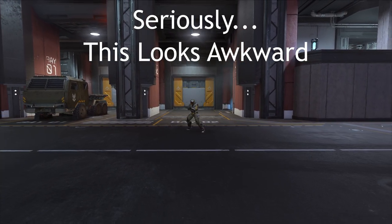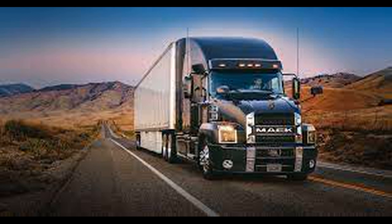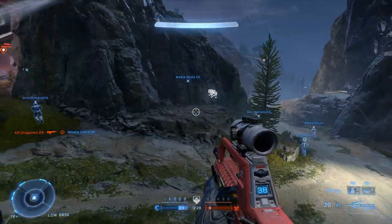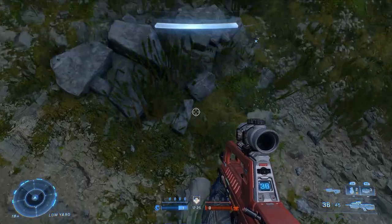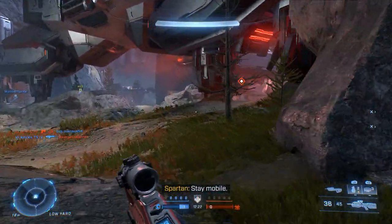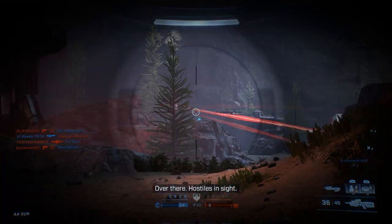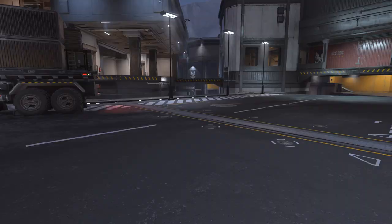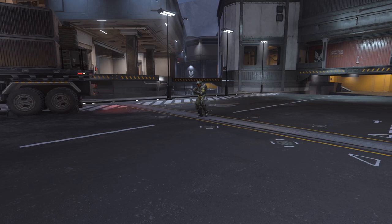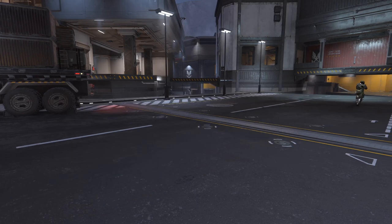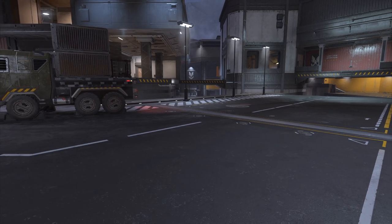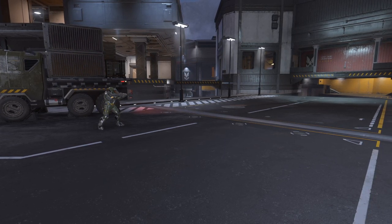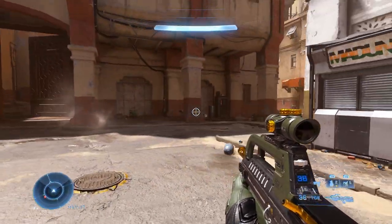Here's an analogy: consider two 18-wheeler Mac trucks weighing an average of 35 tons unloaded — one going 60 mph and one going 30 mph. The faster truck needs more time or distance to stop, assuming both brake with the same force. If these trucks were instead Spartans in Halo Infinite, it's like they only need six inches to come to a complete stop and can reverse 180 degrees with very little loss in total velocity.